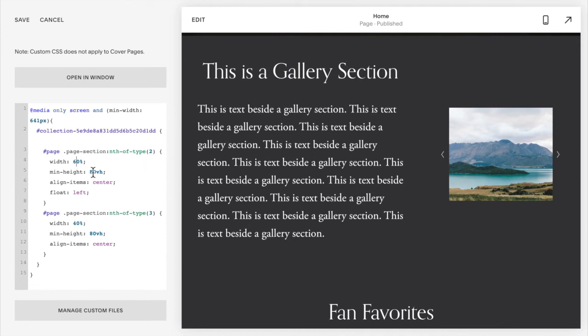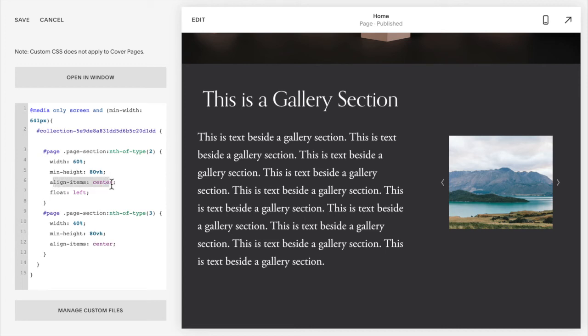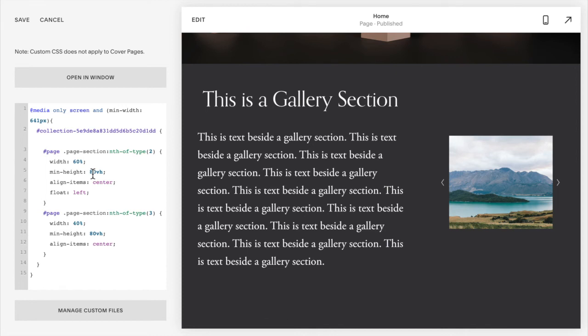I also have it set to be a minimum height of 80% of the viewing height, this 80 view height here. And that's just so the sections are the same height. And I also have this items to be aligned in the center so that they're nicely aligned together. If your section's not this tall, you can always change the 80 to something less. That way, they're the same size. You're going to want these numbers to be the same here.